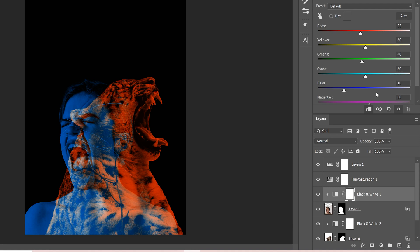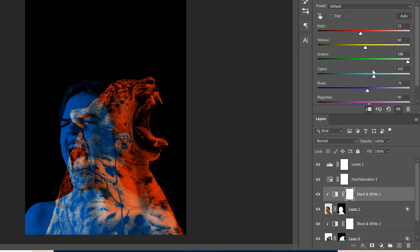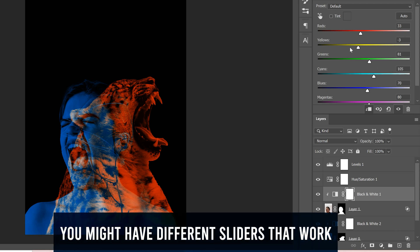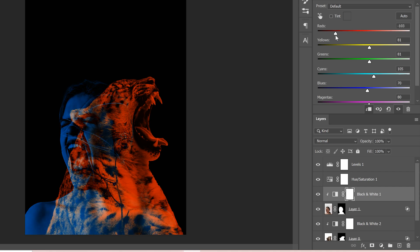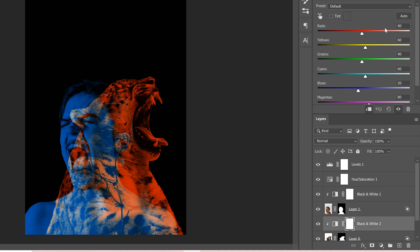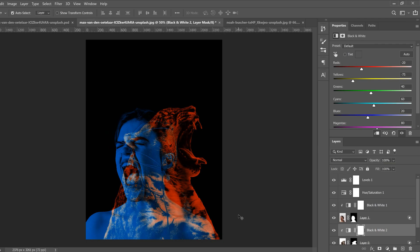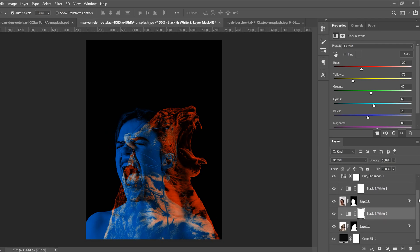Not all sliders will do something — for example, some of them won't affect anything depending on your image. For me, Yellow is doing something similar to Red. Just play around — maybe you want one image a little darker than the other. Fine-tune what you want and then go to the other layer and do the same thing.